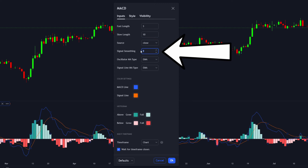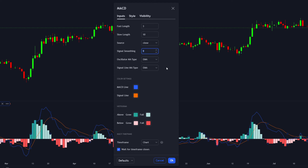The signal smoothing — in other words, the signal line, which is the average of the MACD line — you want to change to 16.